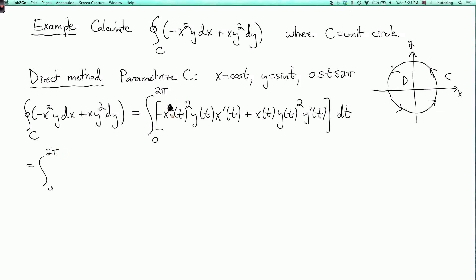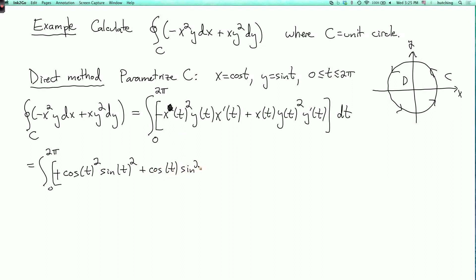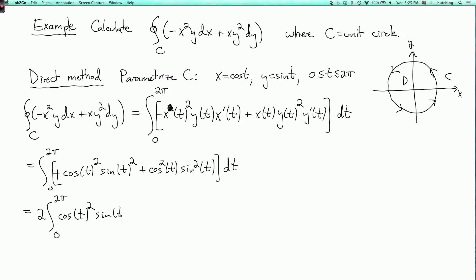Substituting: x of t is cosine t, y of t is sine t, and x prime of t is minus sine t. The first term gives minus cosine squared t times sine t times minus sine t, which becomes plus cosine squared t sine squared t. The second term gives cosine t times sine squared t times cosine t, giving cosine squared t sine squared t. Combined, this is 2 times the integral from 0 to 2π of cosine squared t sine squared t dt.